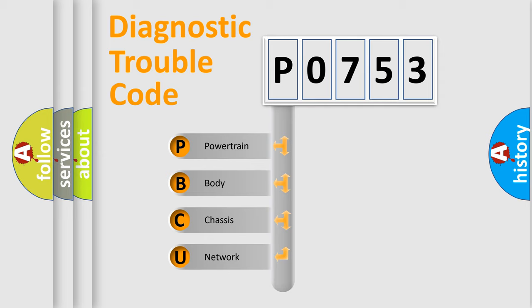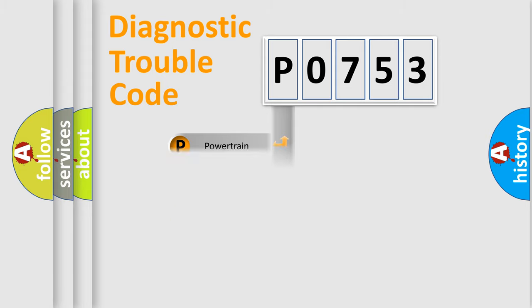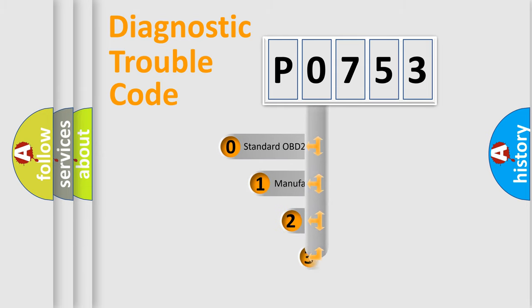We divide the electric system of automobile into four basic units: Powertrain, Body, Chassis, Network. This distribution is defined in the first character code.